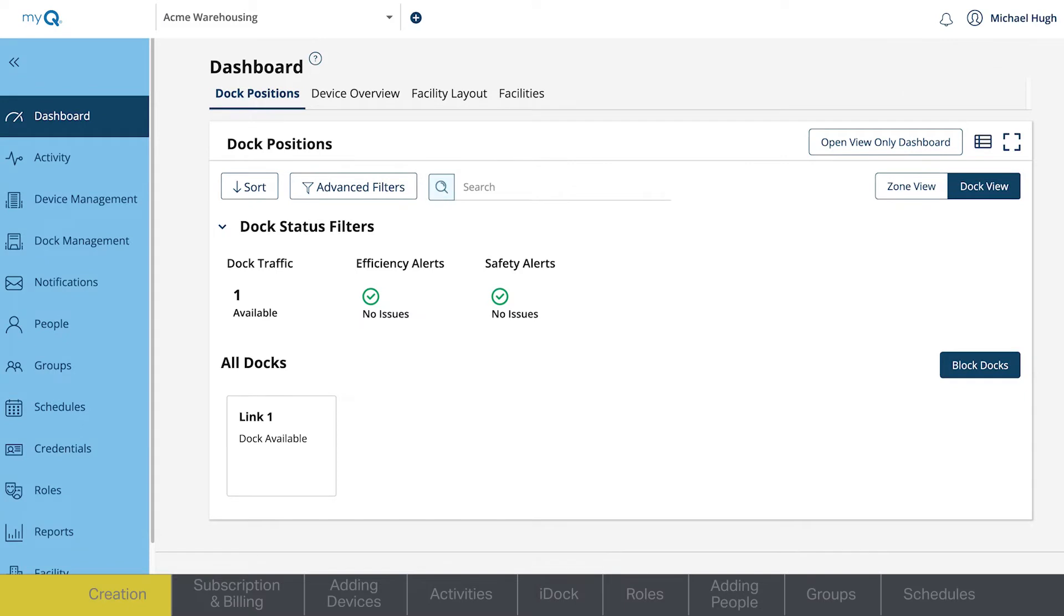If you are an admin on multiple MyQ Facilities, you can use the drop-down menu to select which facility to view. Also on your dashboard, you will see the following.